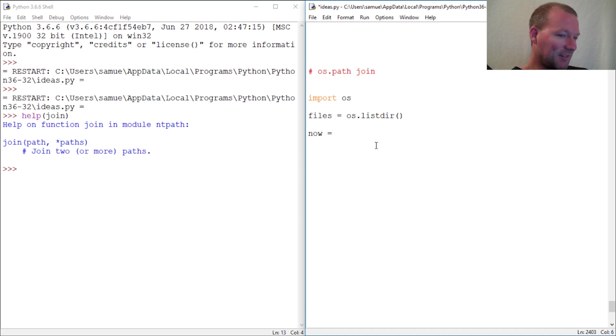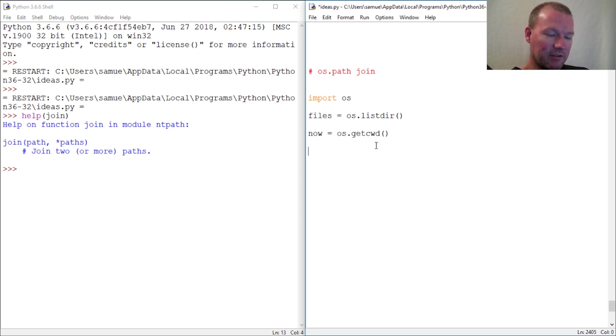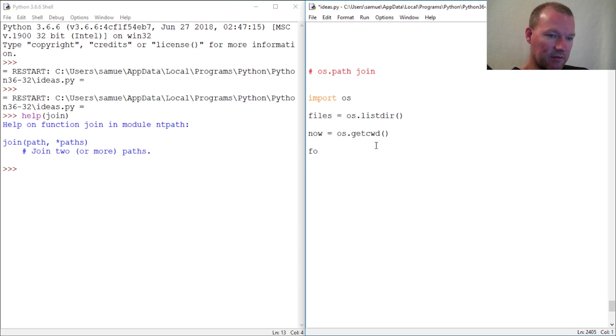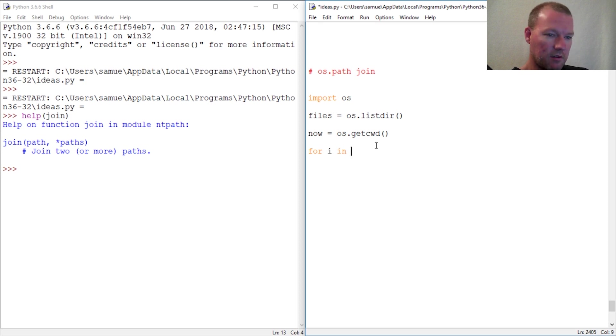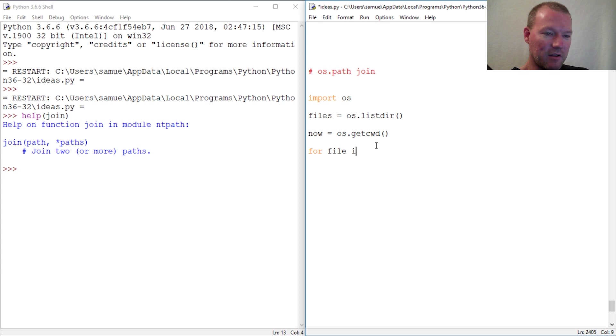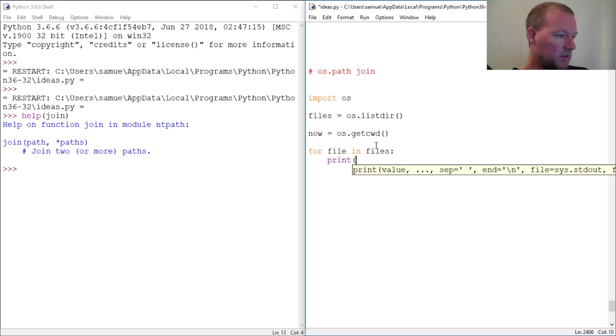And this is the one that I've always thought was very cool: get current working directory. Now check this out - for file in files, print os.path.join.